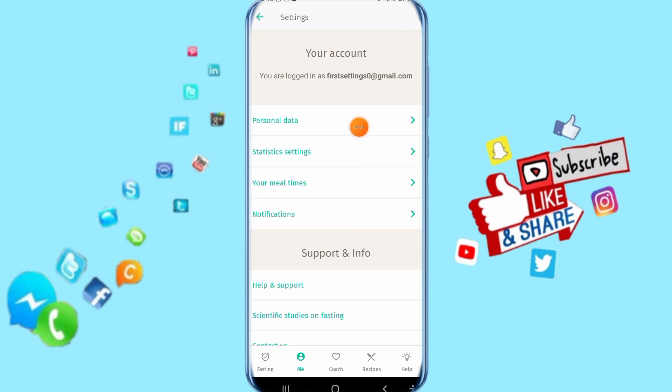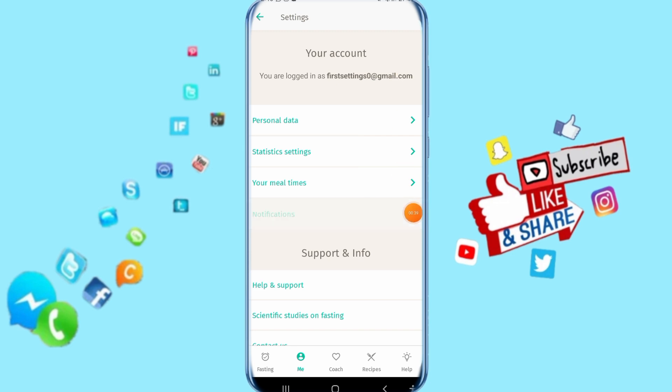This will show you the settings menu with various options. Now click here on Notifications to access the notification settings.